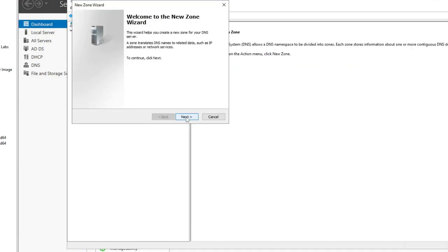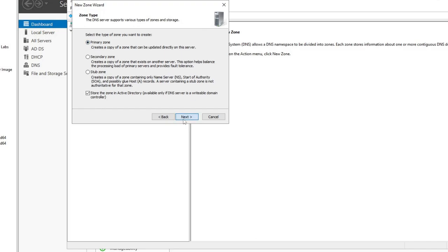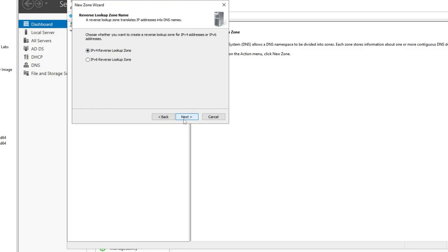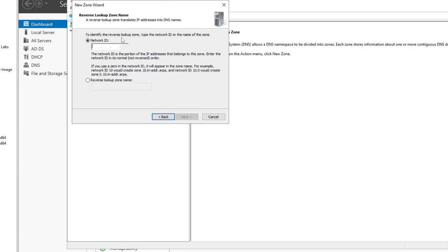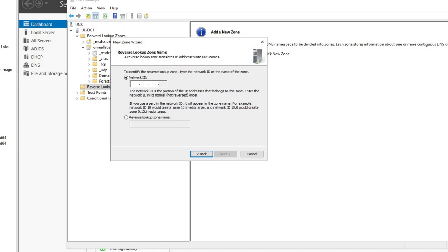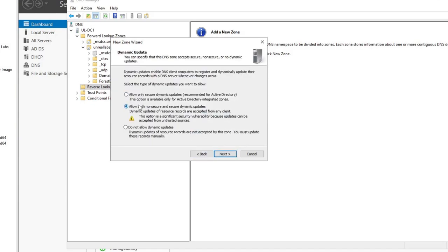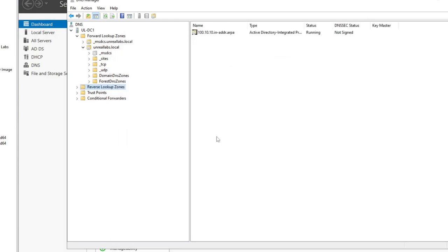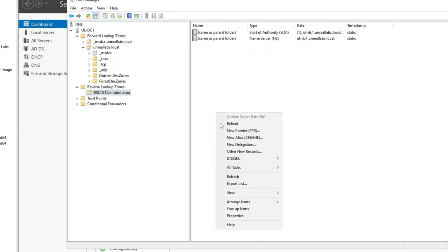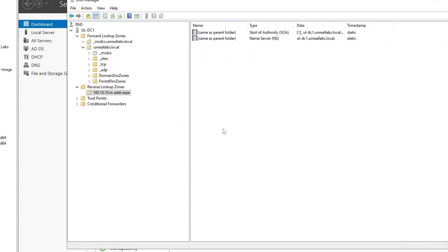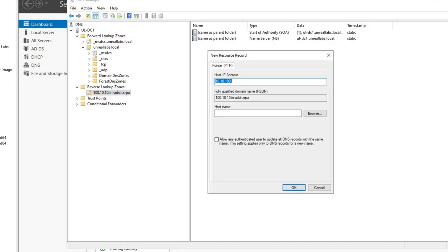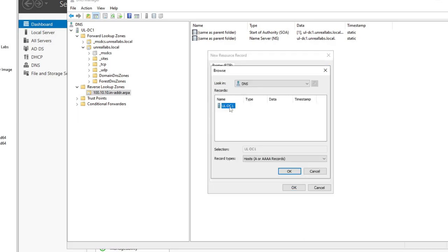We'll right-click and hit New Zone, then Next. I'm going to make a primary zone, taking pretty much all default options. The first lookup zone I'm going to make is 10.100 — the server VLAN. Hit Next, Next, and I'm going to allow both non-secure and secure updates. Hit Finish. I'm going to look in here and add a PTR record for the DC.